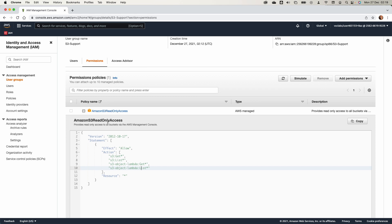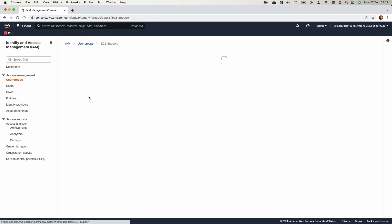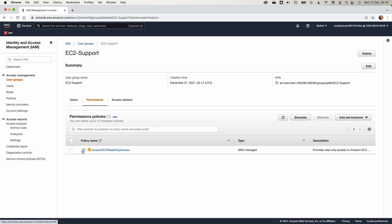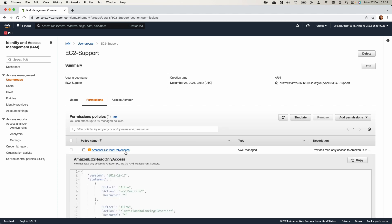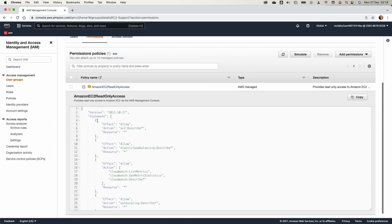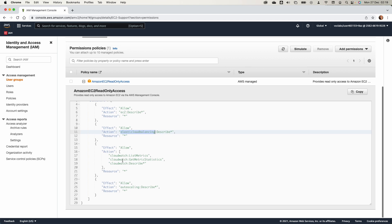Going back, let's look at the EC2 Support group, where we will add User 2. Expanding the permissions, the Amazon EC2 Read Only Access policy gives a user the Allow effect to describe EC2 instances, describe load balancing, and describe, list, and get statistics from CloudWatch. This allows the user to monitor EC2 instances in the AWS management console.